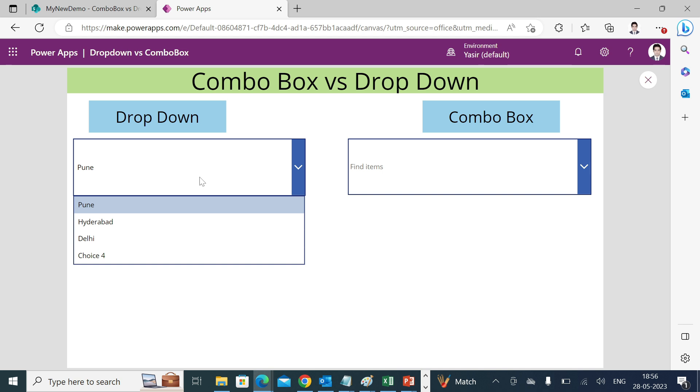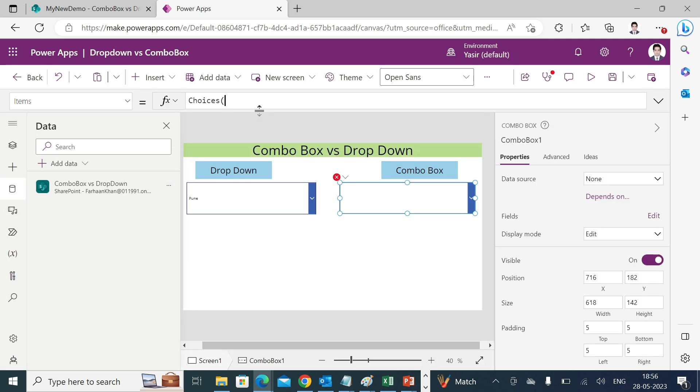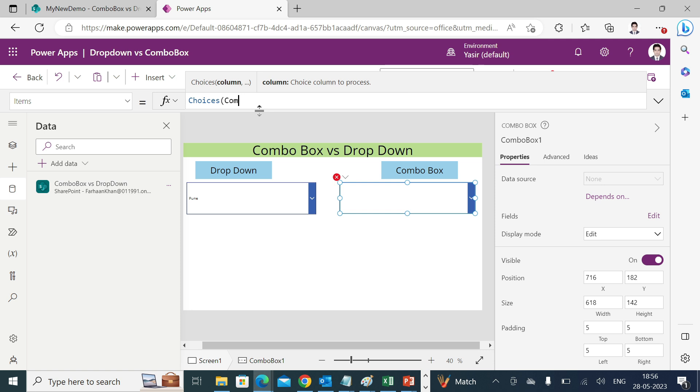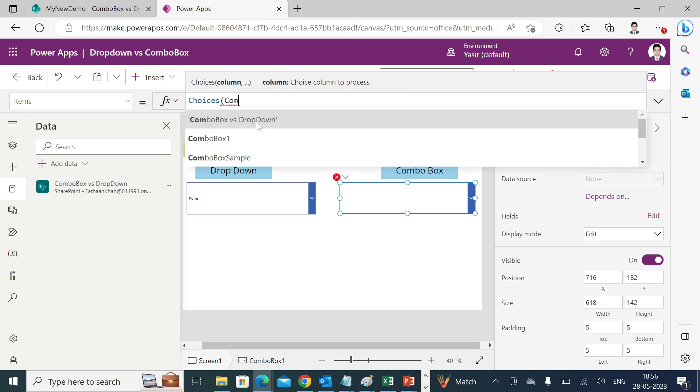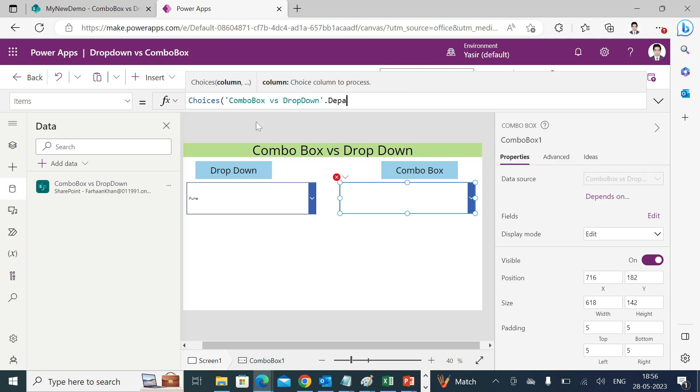Now similar thing we have to do with combo box as well. Choices, combo box versus, combo box versus drop-down dot department.